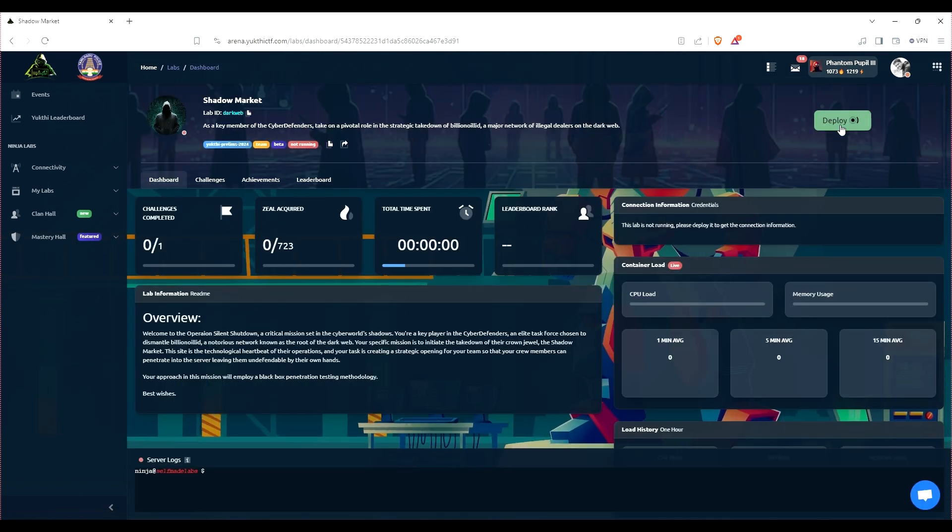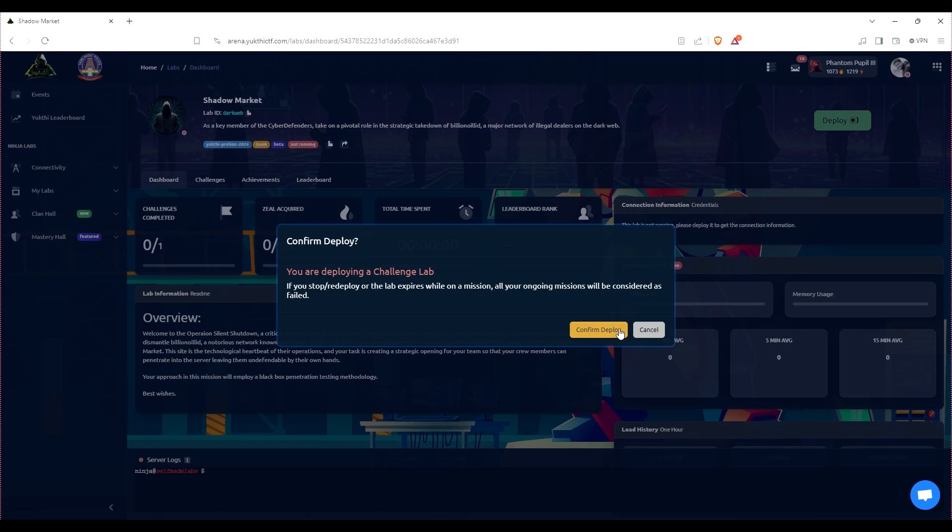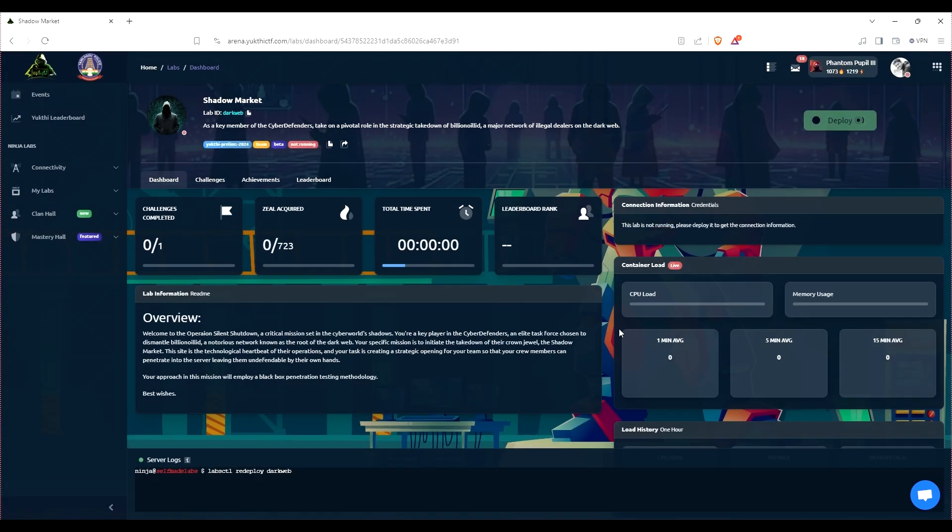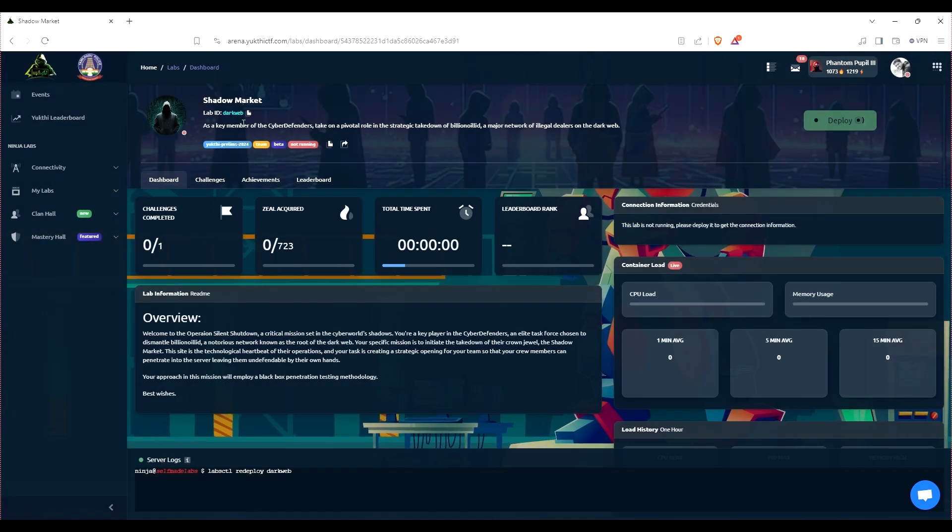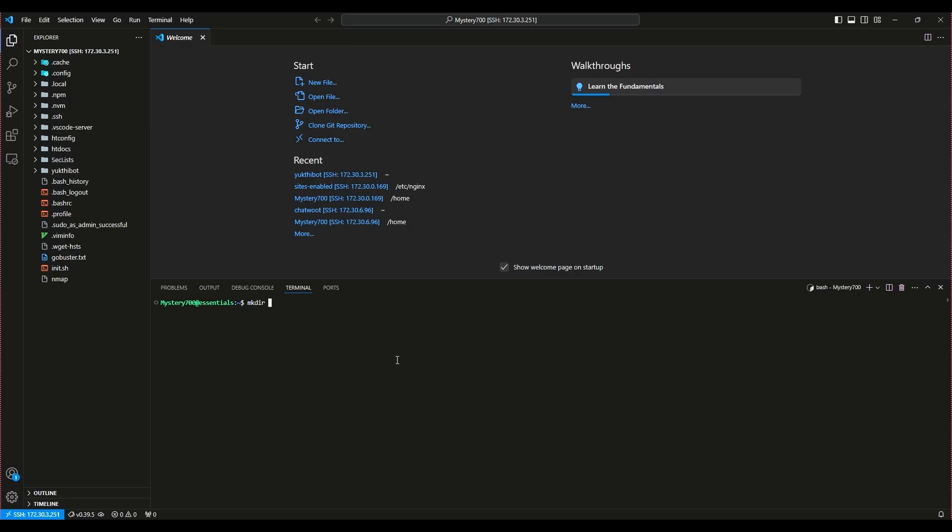After setting up our labs, today we'll be solving the Shadow Market challenge, which is rated as a medium difficulty mission. So let's get started.